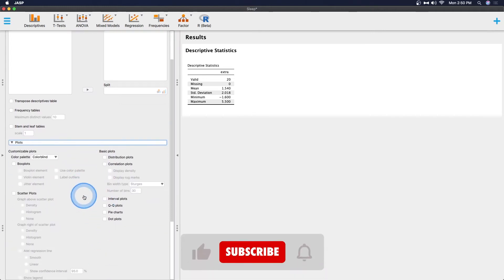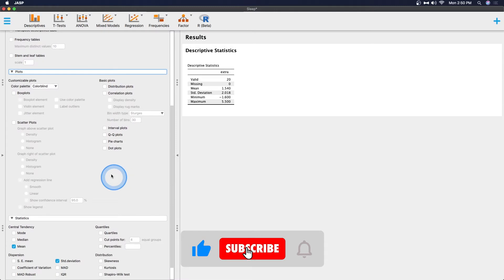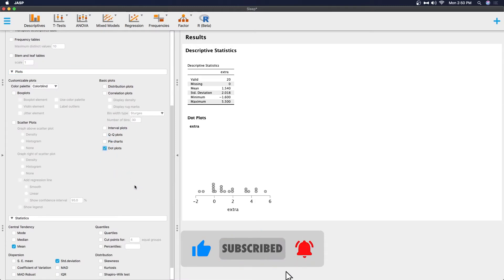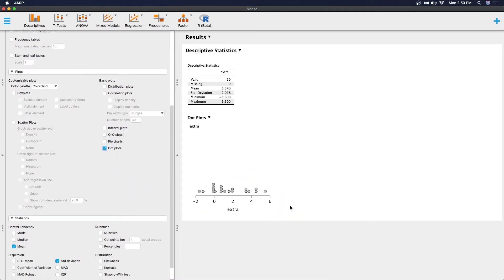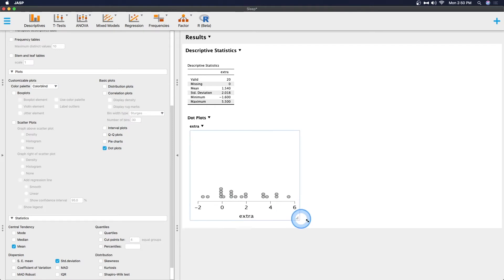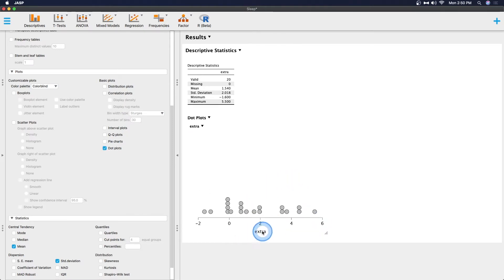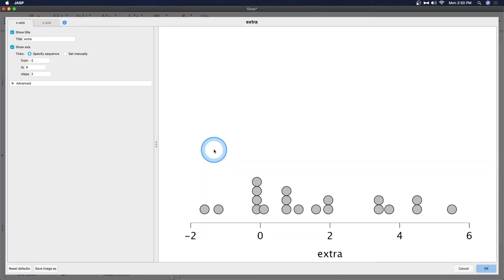By default it's got the statistics already here. We are going to skip this for now although I do really enjoy how JASP has this broken up. But we're going to go to plots actually and we are going to create a dot plot because this is just a different kind of distribution plot. It's under basic plots here and we are going to make it bigger.